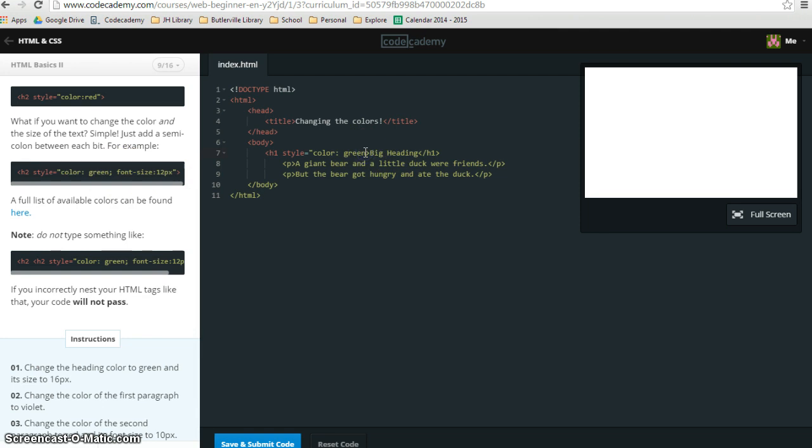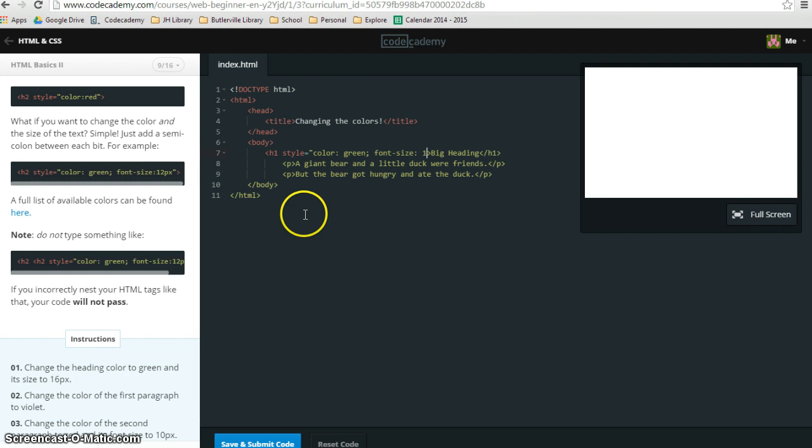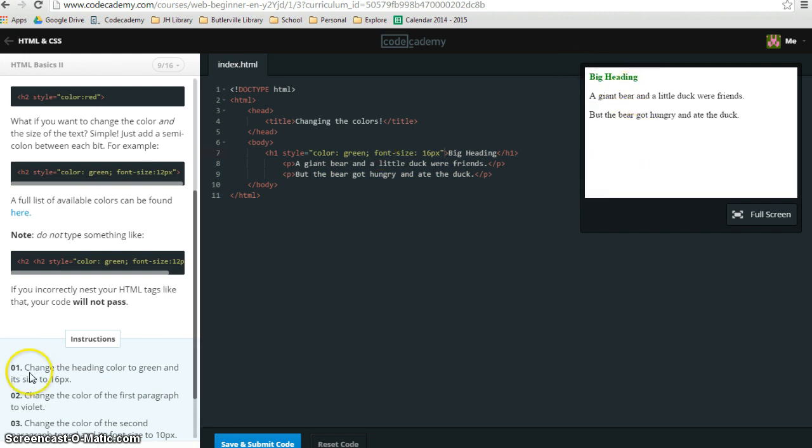I'm going to put in my semicolon, and then font hyphen size, colon, and then it wants us to change it to 16px. So I'm going to do 16px. And then the last thing I need to add is a quotation mark. You can see over here, it did make that change, so I should be good to go with at least step 1.